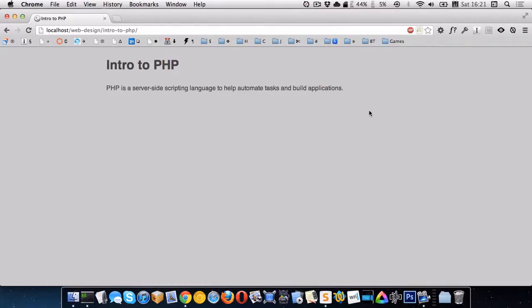In this video I want to give a quick introduction to PHP and what we use it for. So PHP is a scripting language and it's often found on web servers. So we need to have a web server running on our computer to actually use PHP.